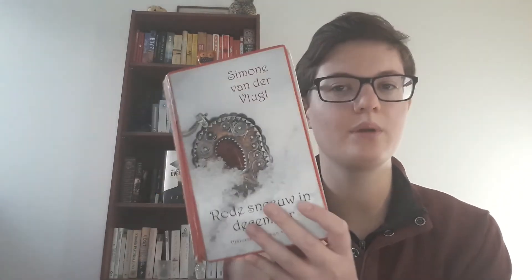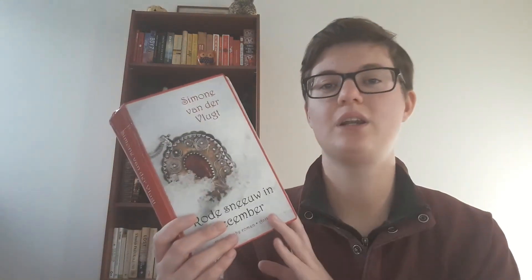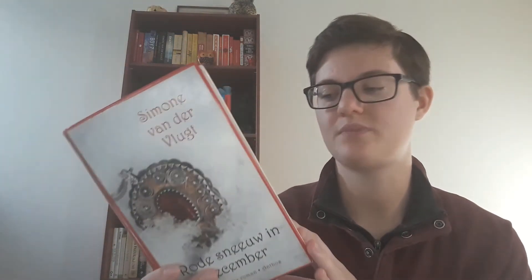Then the last one I want to talk about is this one, a Dutch book, Red Snow in December by Simone van der Vlucht. This is a historical fiction book that I started as an audiobook, I believe. And the audiobook app at my library wasn't working very well. So I stopped reading this. I got pretty far into it, actually. I'm on page 108. I need to finish this. I was really liking this, actually. But we shall see if I can manage to finish it before the end of the year.